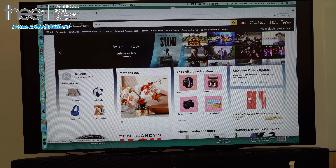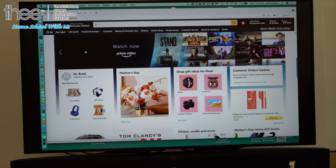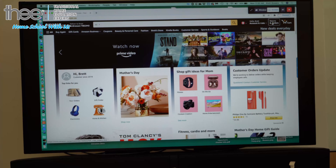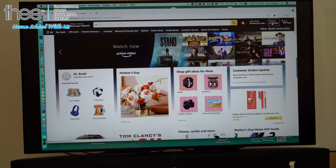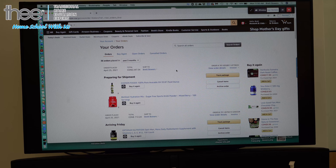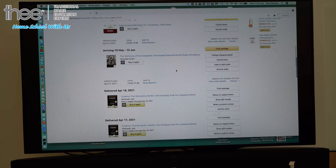Here we are on our Amazon website. We're going to pull up our account and go to the right corner where it says 'Returns and Orders' — click on that. This is where it brings up everything that you've ordered, some delivered and some not yet. I'm going to scroll down to a package that has been delivered.